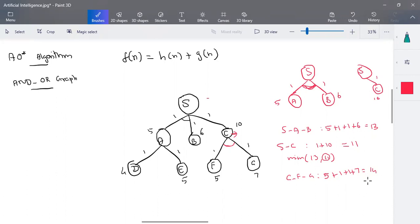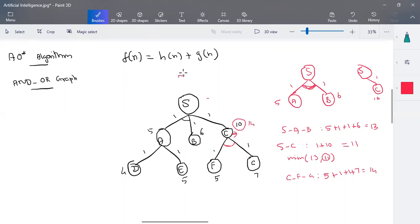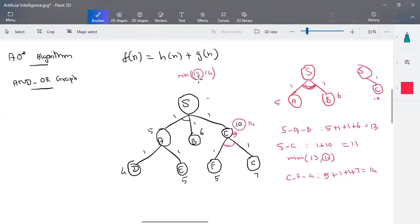Now we recalculate the heuristic value of C. The original heuristic value of C was 10, but after reaching this goal state, the recalculated heuristic value is 14. This actual cost (14) is propagated back up. For node S, the AND-branch (S→A,B) has path cost 13, and the branch through C, previously 11, now becomes 14 after the recalculated value is applied. Comparing these two, 13 is the minimum, so we explore branch A-B next.